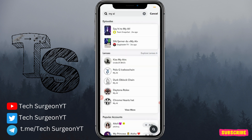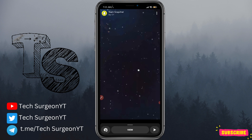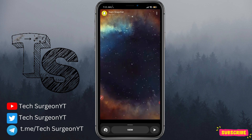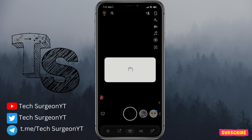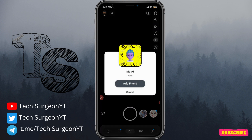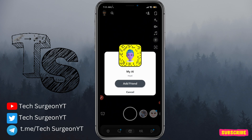Once the video starts playing, scroll upwards. It's going to load and then you'll see a tab that says 'My AI — Add Friend or Cancel'. Tap on 'Add Friend' and the Snapchat My AI will be added directly to your account.